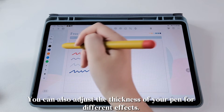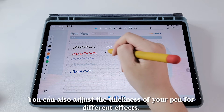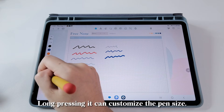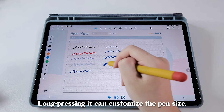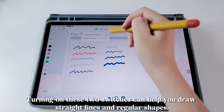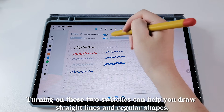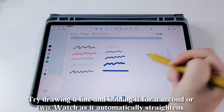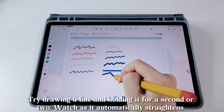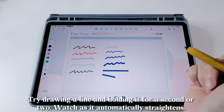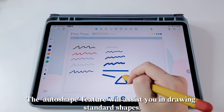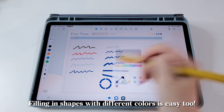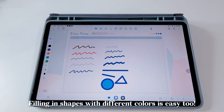You can also adjust the thickness of your pen for different effects. Long pressing it can customize the pen size. Turning on these two switches can help you draw straight lines and regular shapes. Try drawing a line and holding it for a second or two — watch as it automatically straightens. The auto shape feature will assist you in drawing standard shapes. Filling in shapes with different colors is easy too.